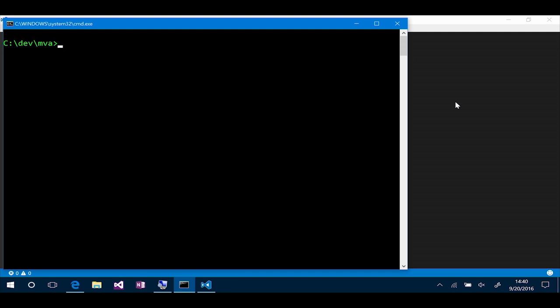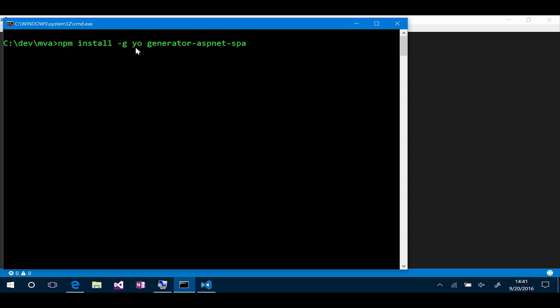So we've actually got some things that are available in the NPM, the Node Package Manager environment, that you can use to build applications using Angular and ASP.NET Core. So let me go to the console here on my machine, and let's take a look at how we can start to use some of these tools like Yeoman and our ASP.NET Core SPA framework.